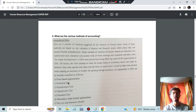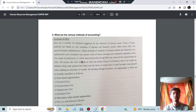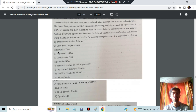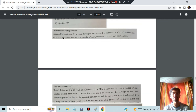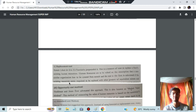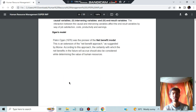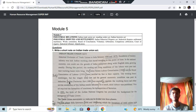Various methods of human resource accounting include: cost-based methods — historical cost, replacement cost, opportunity cost, and standard cost — as well as monetary value-based and non-monetary value-based methods. For example, the historical cost approach sets cost on the basis of actual cost incurred on human resources; the replacement cost approach calculates how much it costs to replace an employee. A single-line description for each can be referenced in the material.